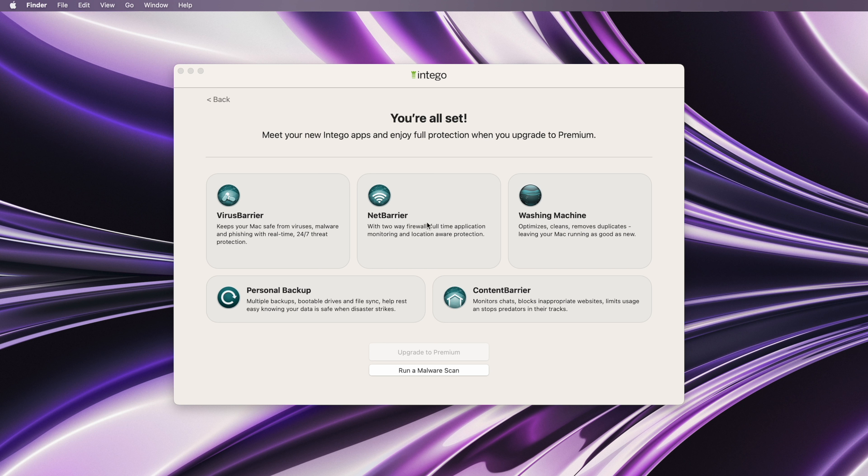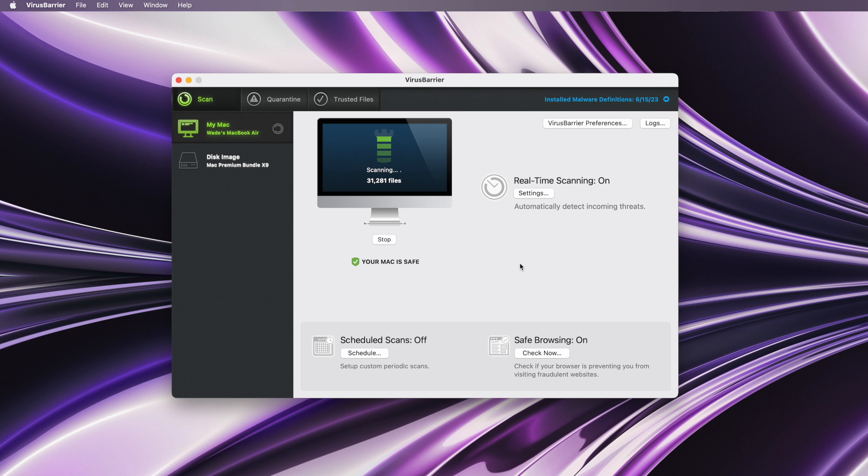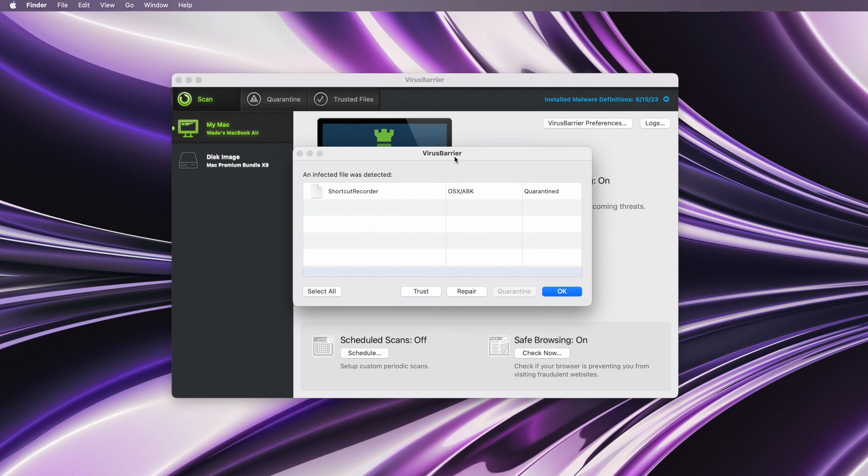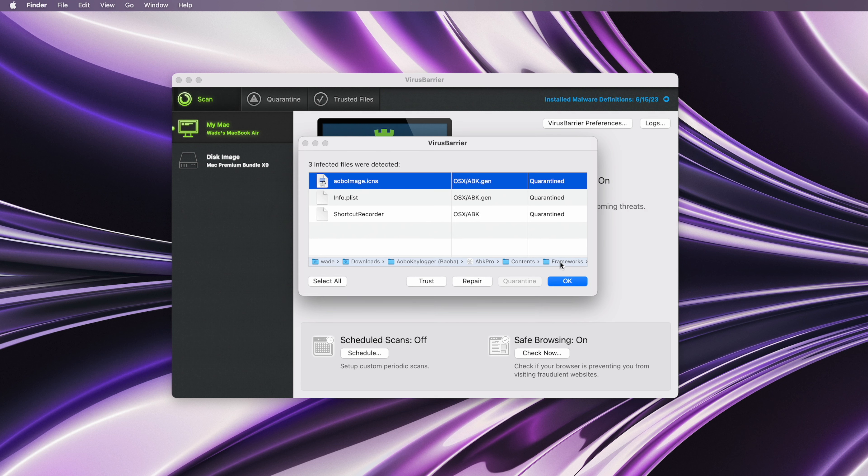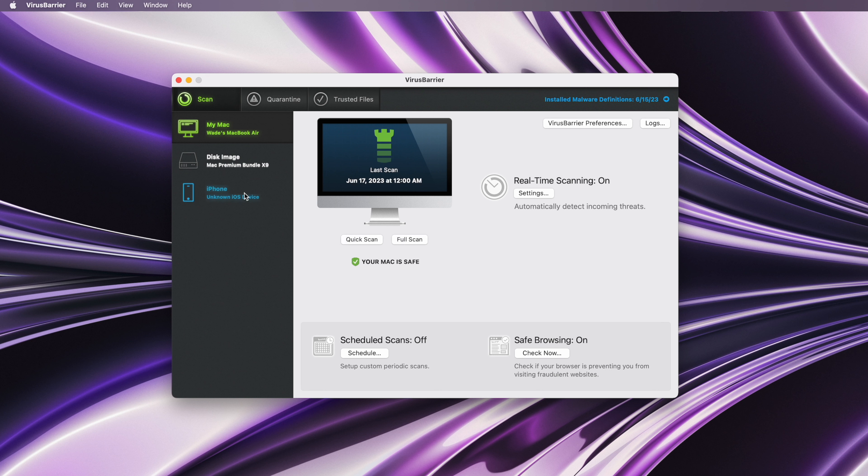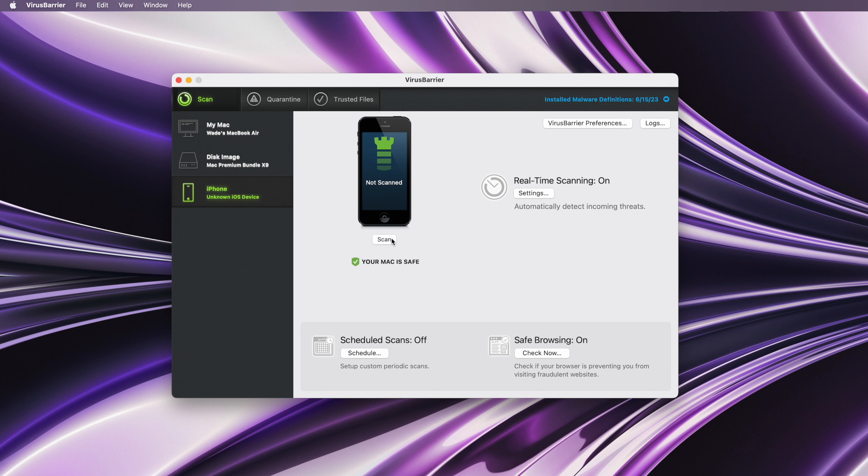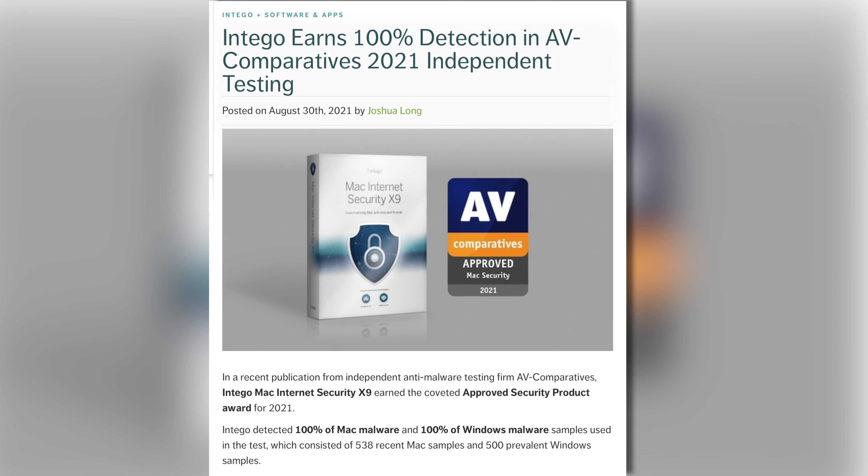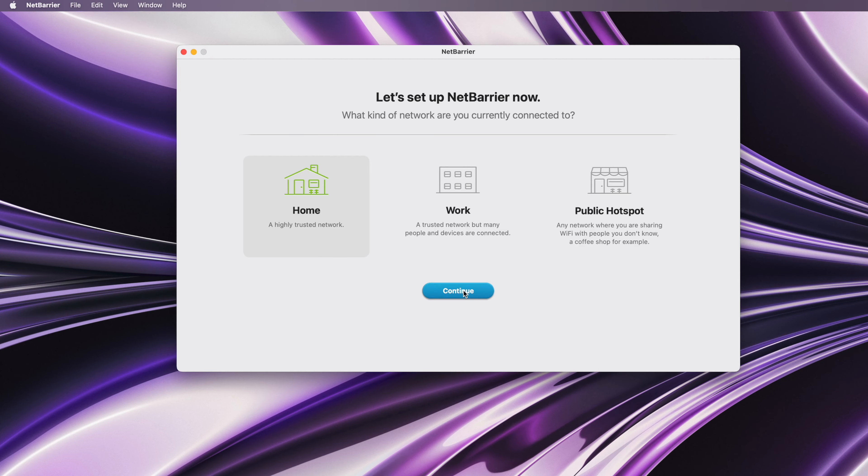Their Mac Premium Bundle has five apps in one to keep you safe. The most important is the virus barrier, a real-time and on-demand scanner that blocks suspicious apps, auto-detects malware, and disinfects your Mac if it's already been compromised. It can also detect Windows and Android malware and even malware on iOS devices. The virus barrier has a 100% detection rate according to independent tests, and even detects malware faster than Apple.